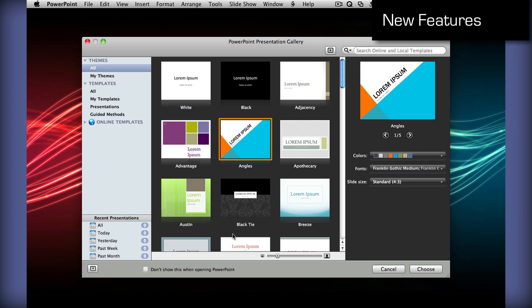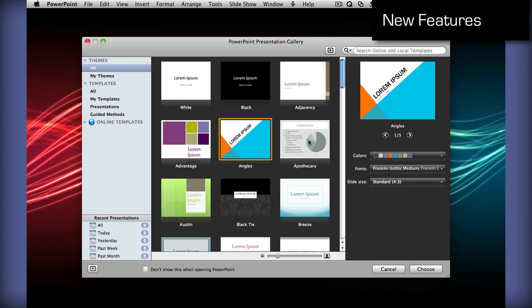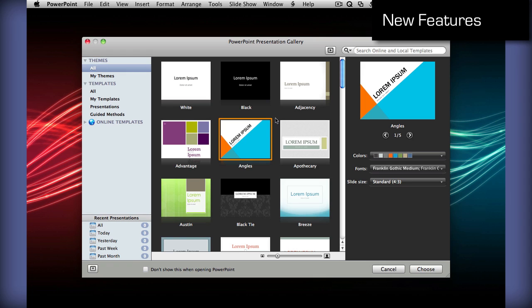Once you choose a template that you want, you can also move your mouse over to view different slides just like Keynote does. Once you choose one that you want...